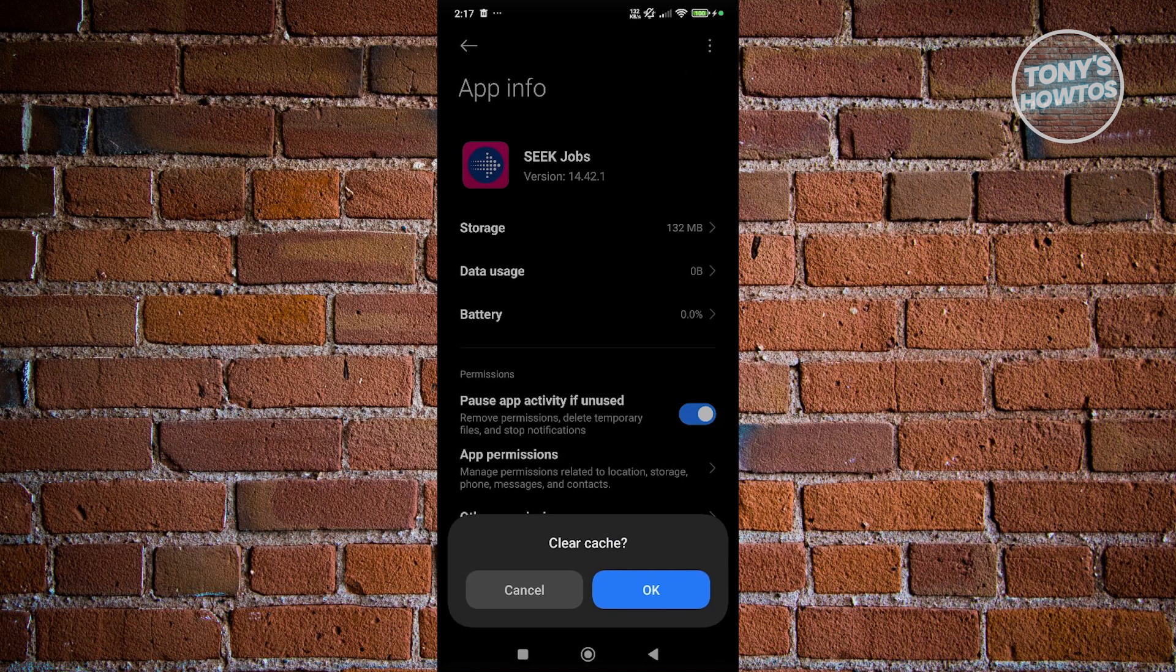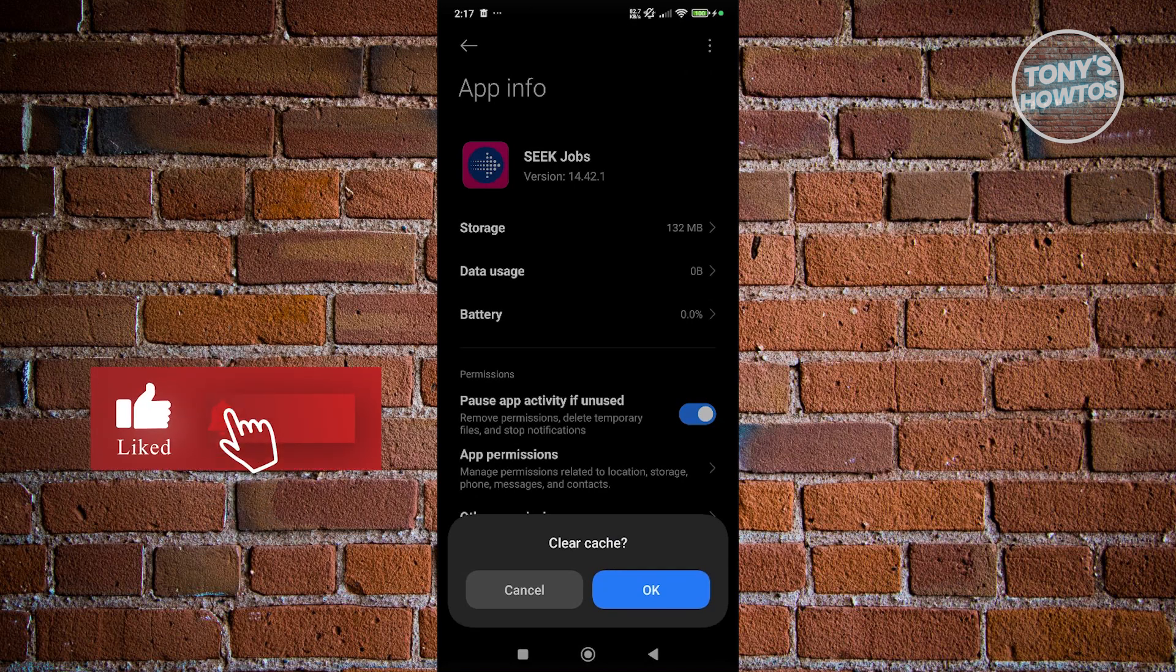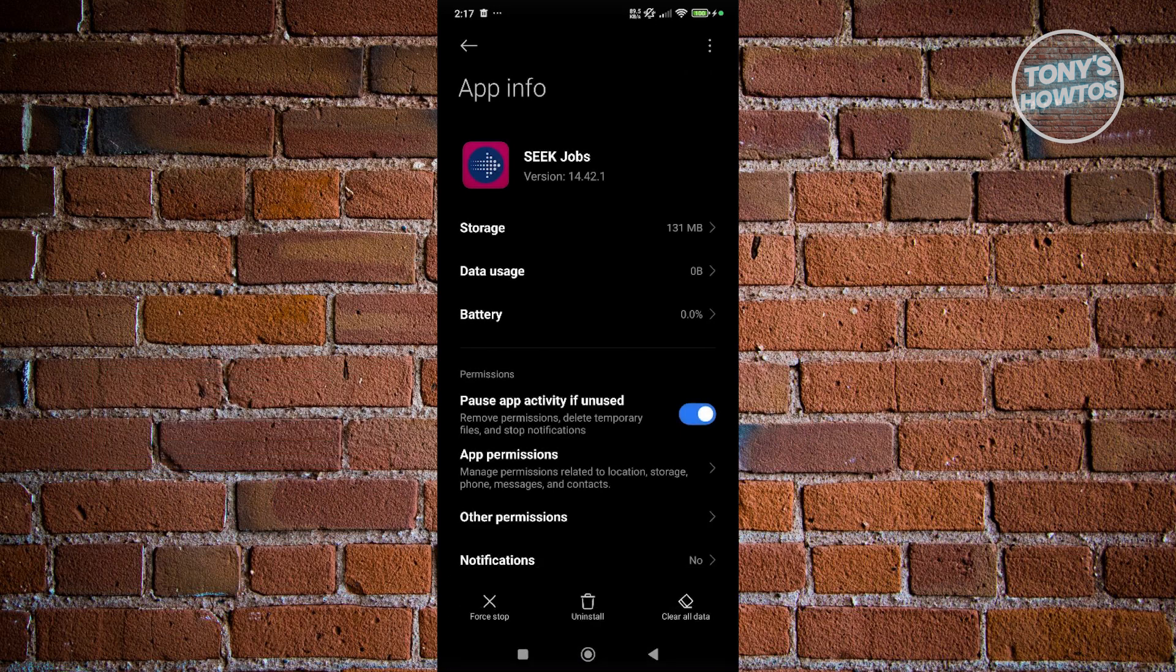What we just did is clearing some temporary files on it. Go and click on OK.